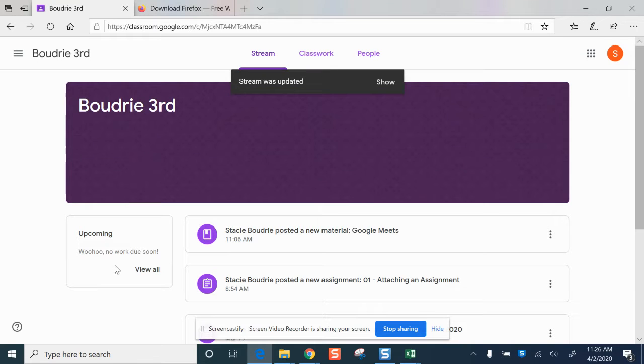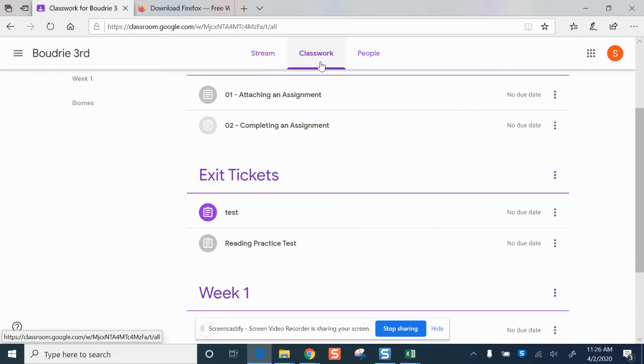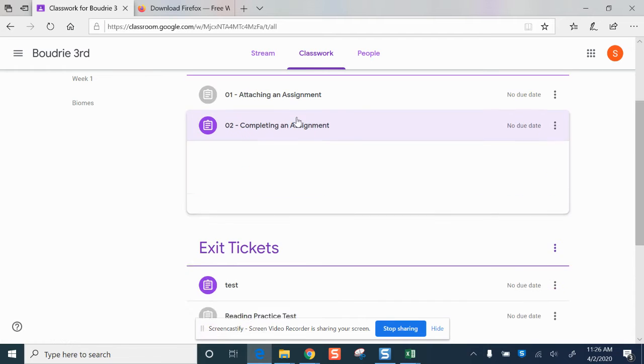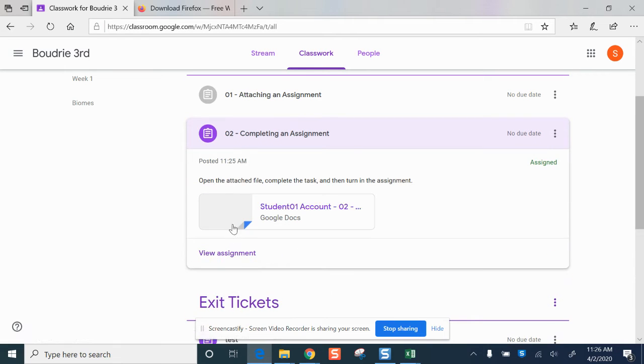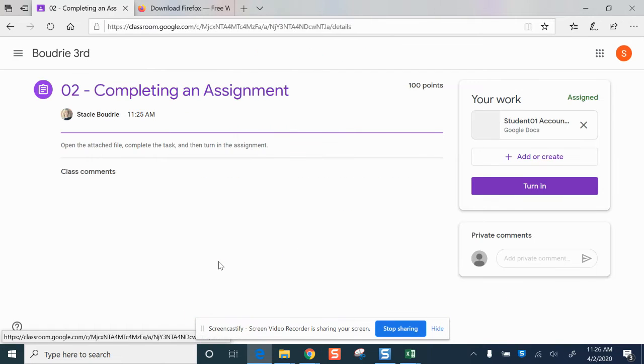If you want to complete an assignment that your teacher has attached, select Classwork in your Google Classroom and go to the assignment by clicking on it and then choosing View Assignment.